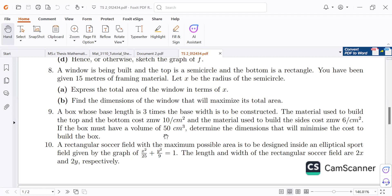Okay, so the network was misbehaving — we go again. So on question eight, the question is: a window is being built where the top is a semicircle and the bottom is a rectangle. You've been given 15 meters of framing material. Let x be the radius of the semicircle. Express the total area of the window in terms of x — that's our first question.